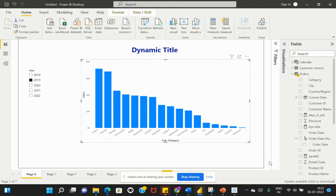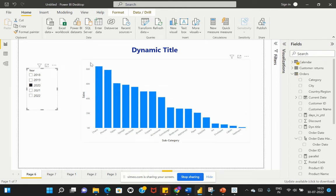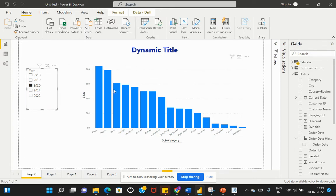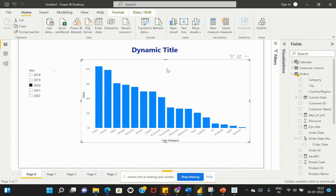As we make a selection in the slicer based on a year, I would like to add a dynamic title displaying the year that I've selected. So how do we do this? Let's get into this video.